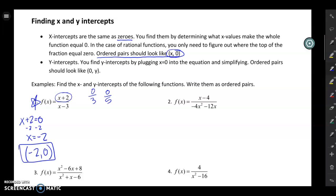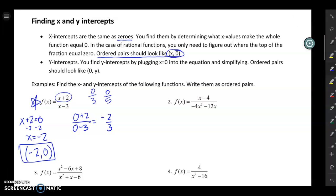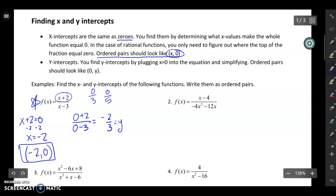For the y-intercept, you find it by plugging zero in for x and simplifying. So zero plus two over zero minus three leaves me with negative two over three. That's the y-value, and since I plugged in zero for x, my y-intercept is (0, -2/3).